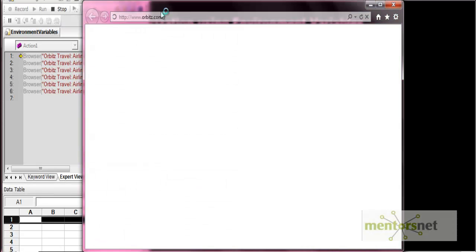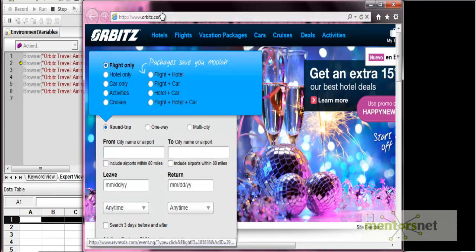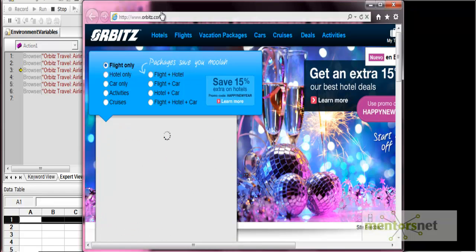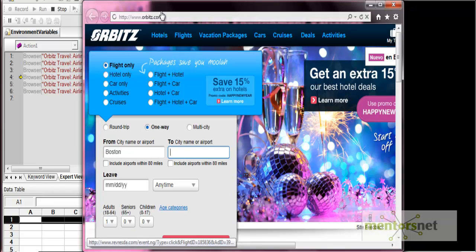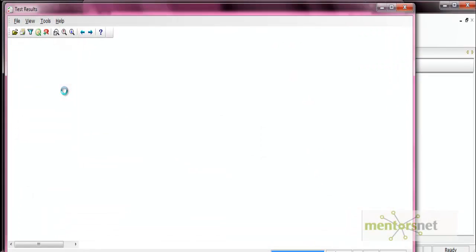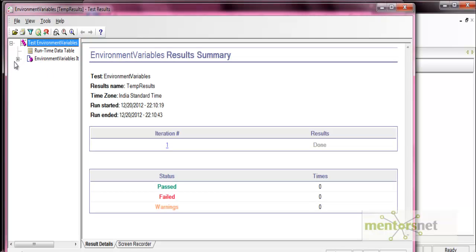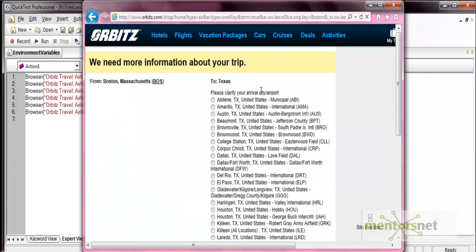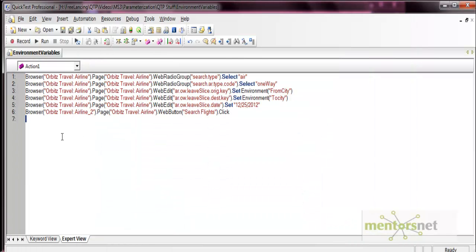The test is executing. It is inputting the value 'Boston' and 'Texas' — the values we provided from the environment variables. It executed successfully. It read the values from the environment variables and inserted them. This is how environment variables work in parameterization. Thank you.